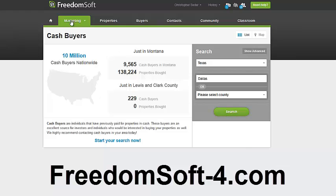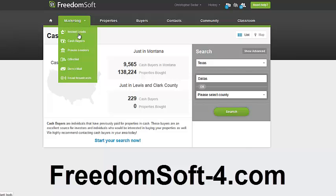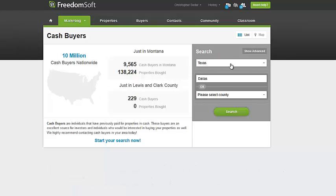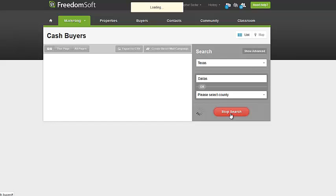The first thing you want to do is go to the Marketing tab, then go to Cash Buyers — see that tab there? Then you select your state, and then you select your city or your county. I selected Dallas, Texas, so we'll pull from there.